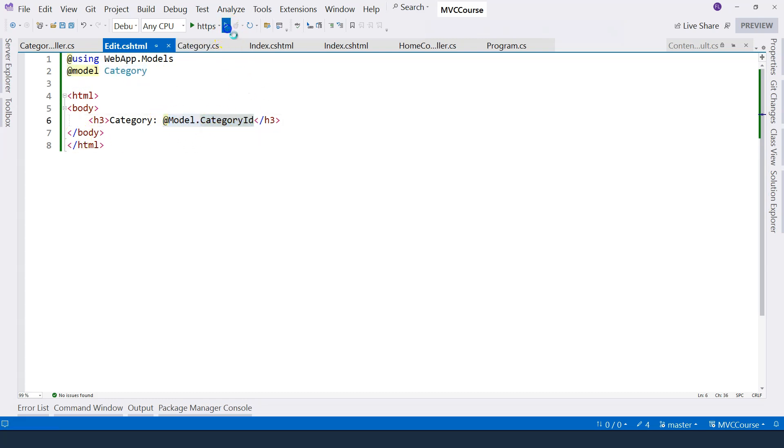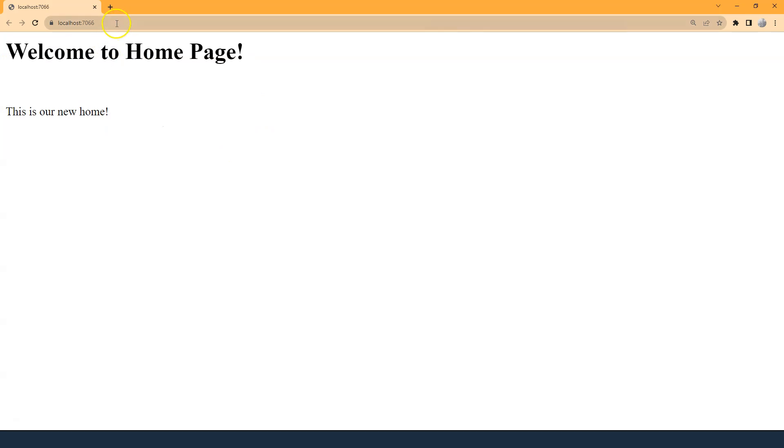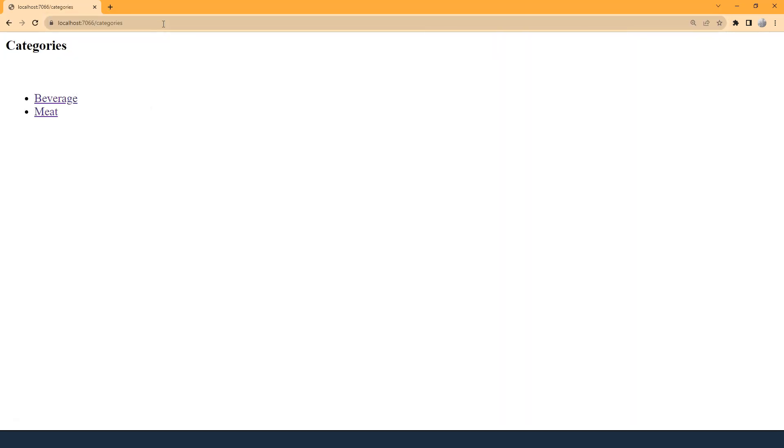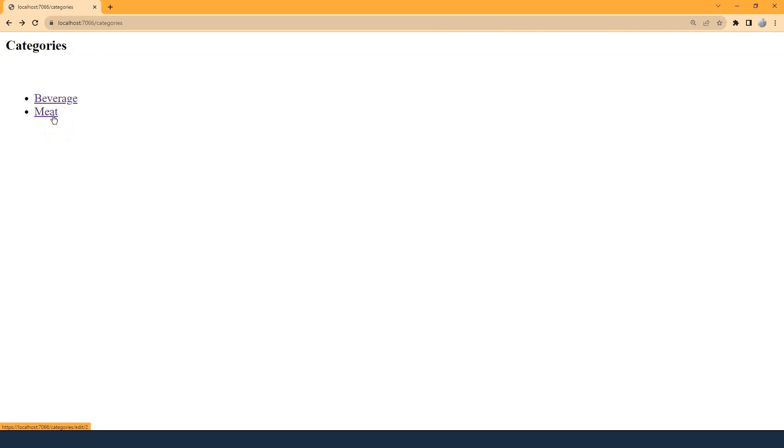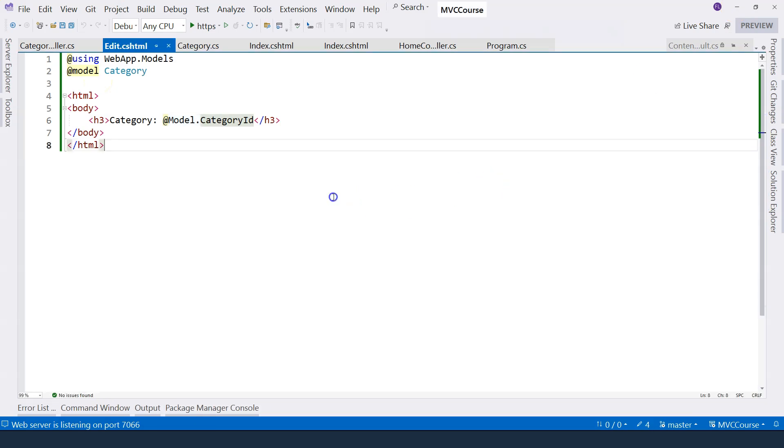Okay, let's give it a try. Looking at the homepage, so let's navigate categories page. Now let's click on the beverage link here and go to the category number one. And you can see category number one is displayed. And let's go to category number two, which is meat. And you can see that number two is displayed right here.